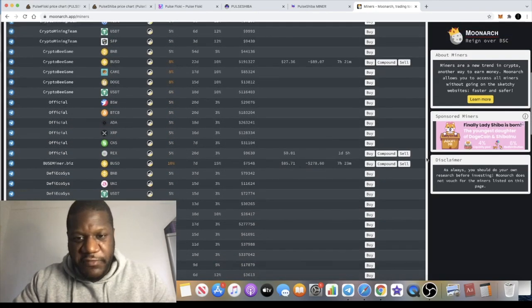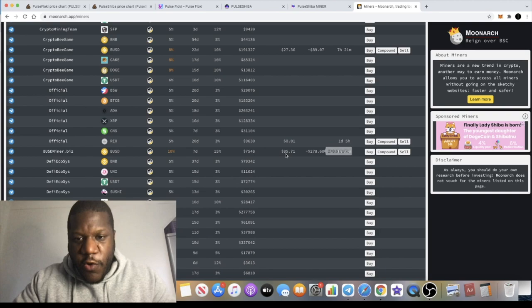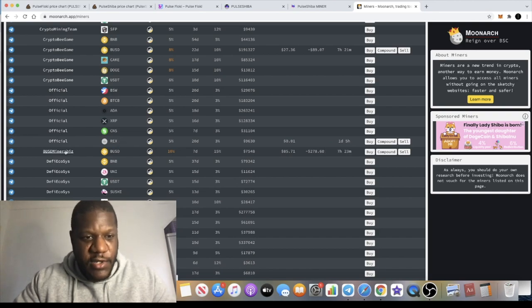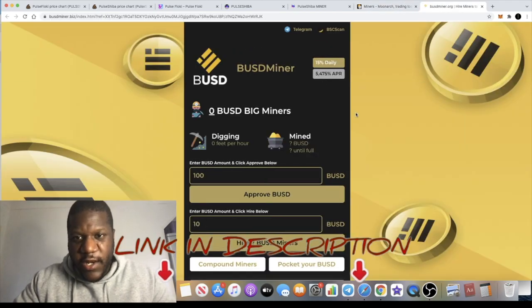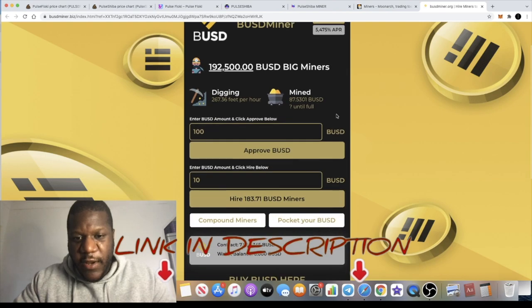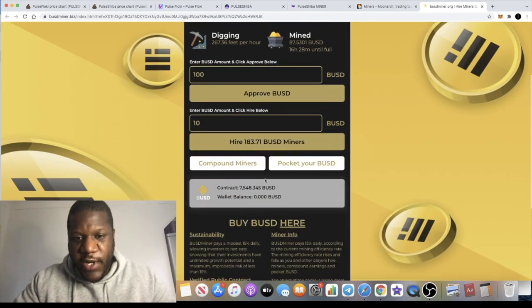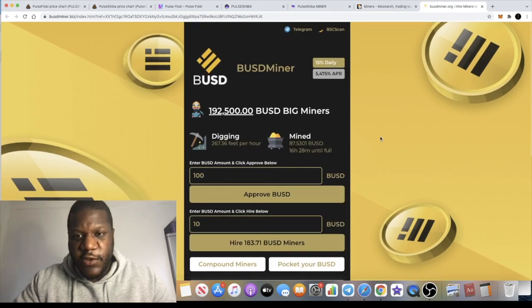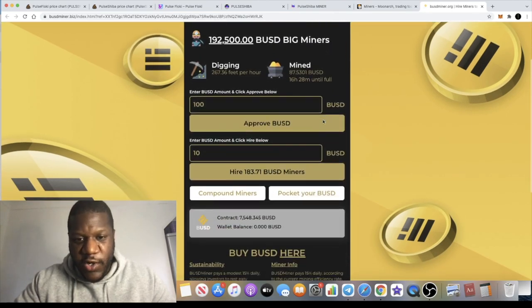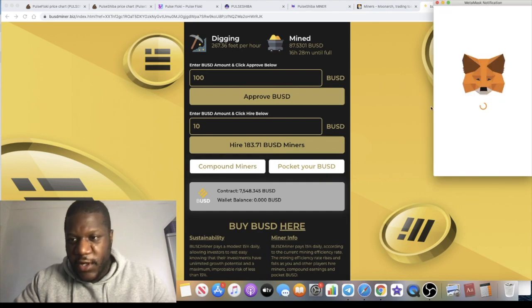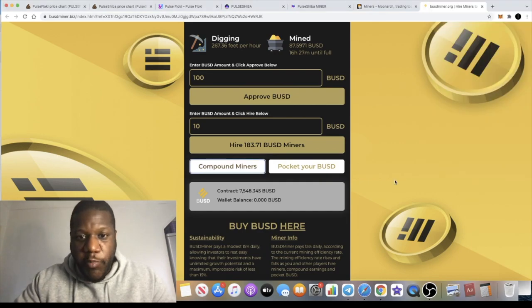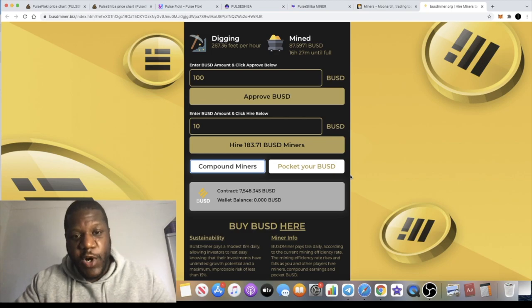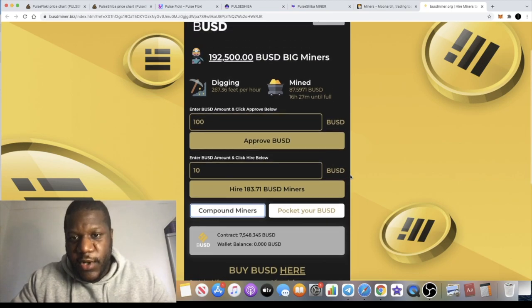I haven't been compounding because I'm an aggressive profit taker. But in the new BUSD miner, I am actually compounding. I'm going to leave my link in the description. 15% a day on this and the contract is going up. I've got 87, I can just compound that now actually. I'm doing this daily compounding.